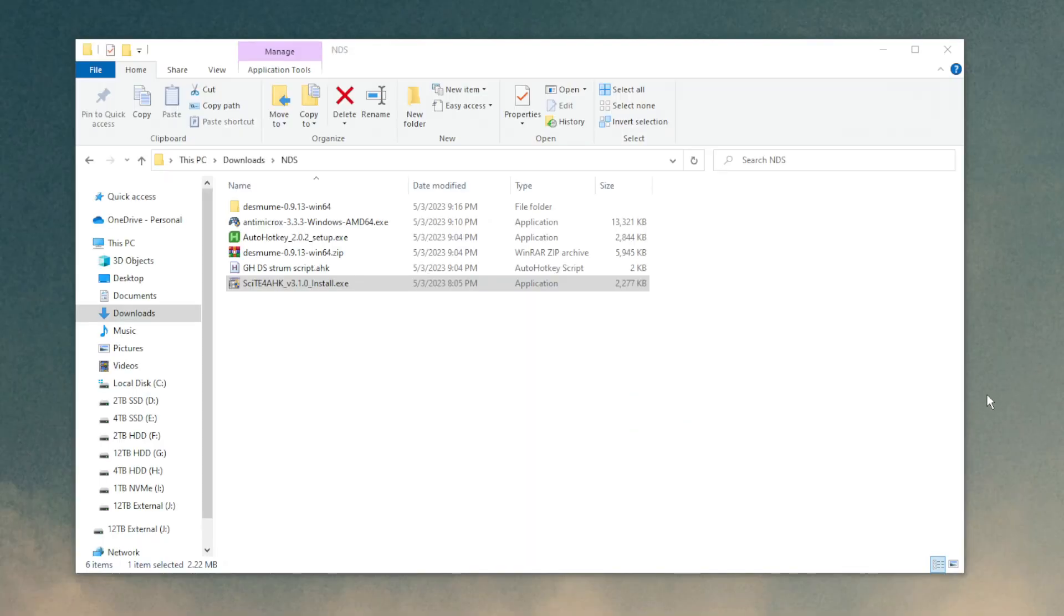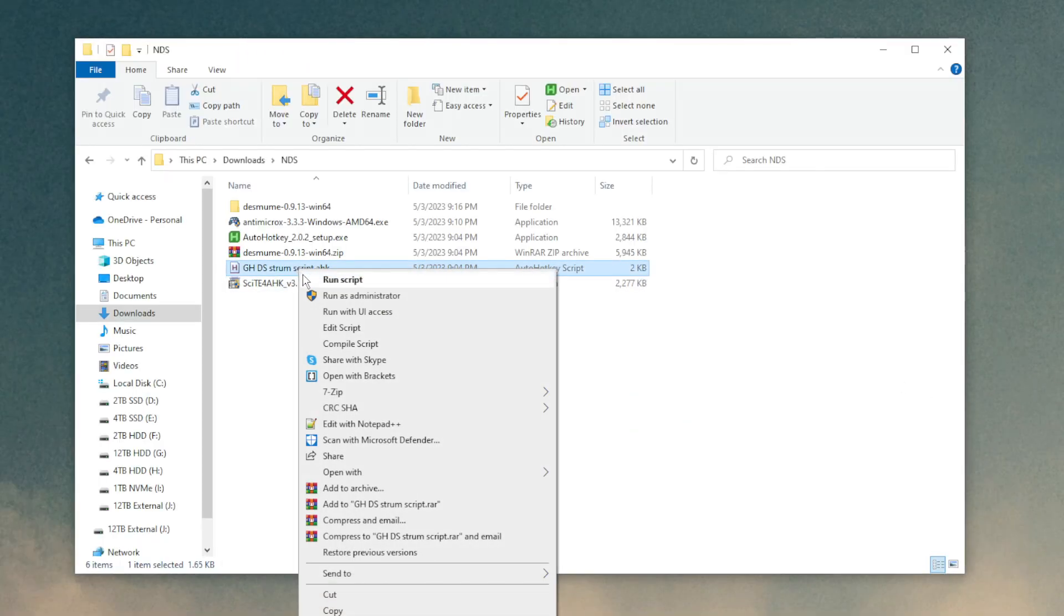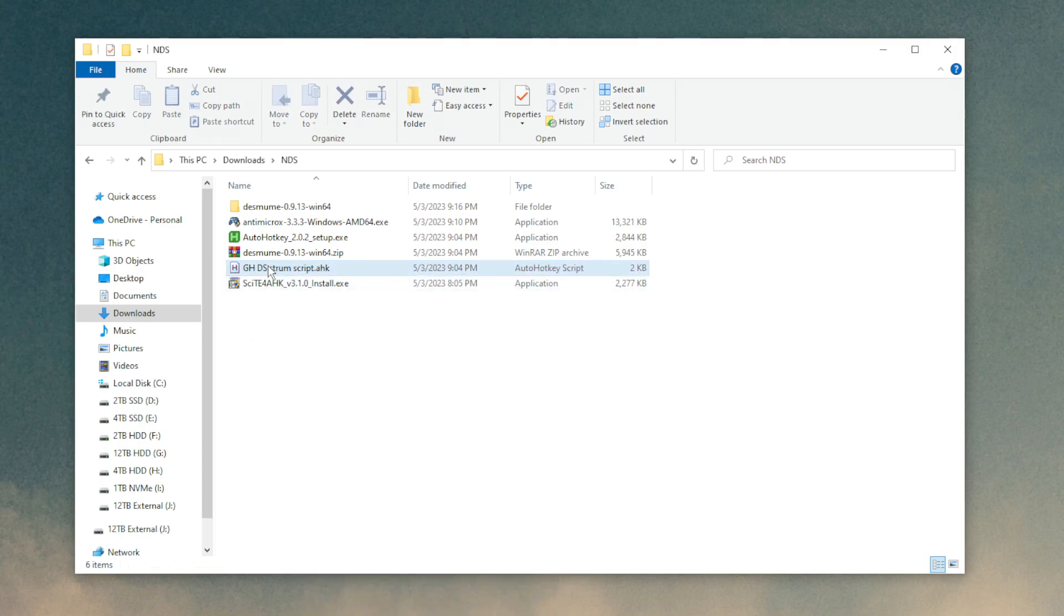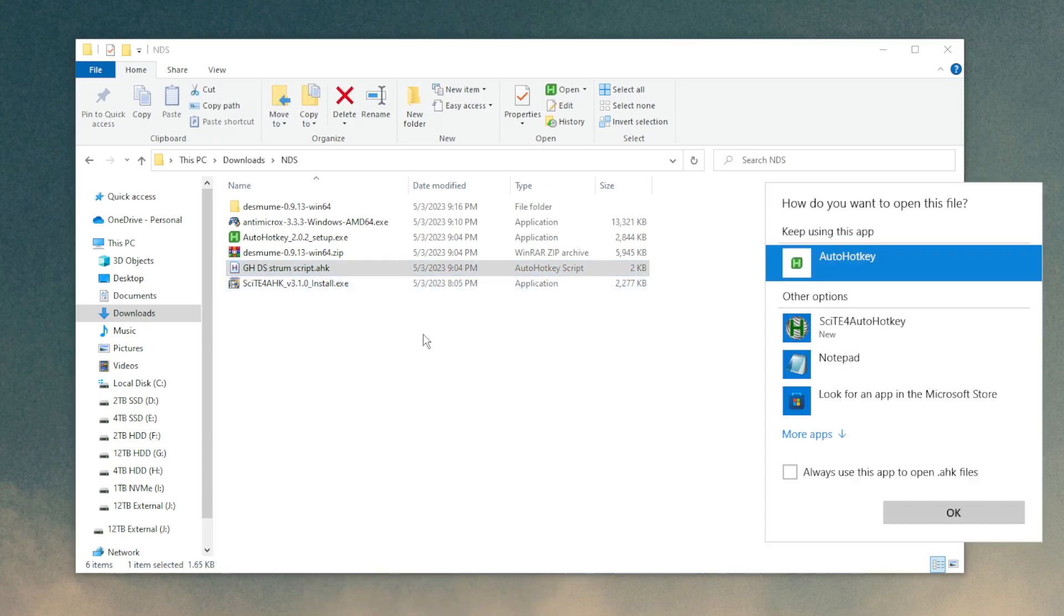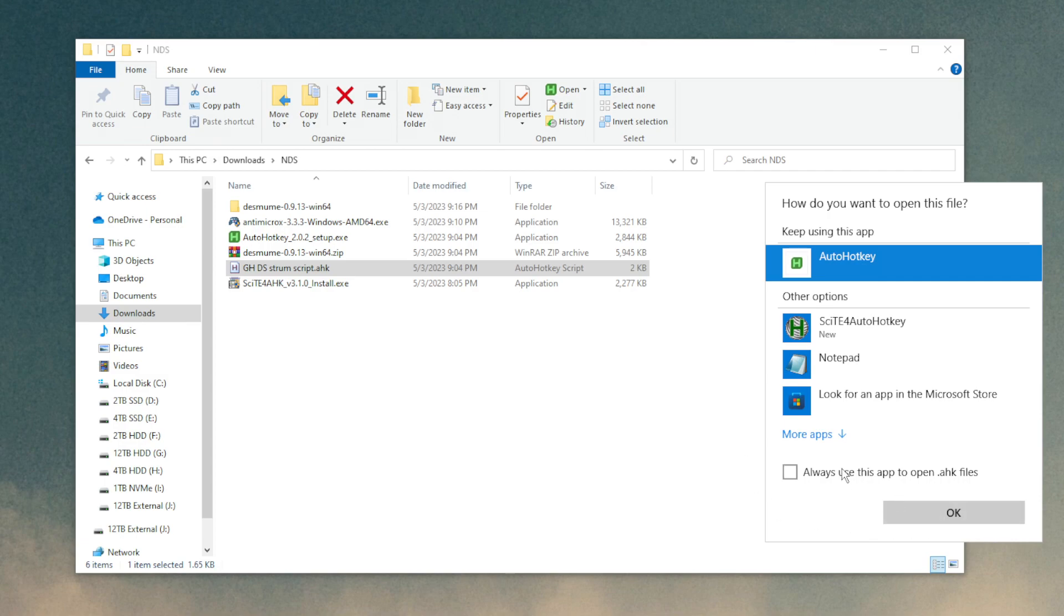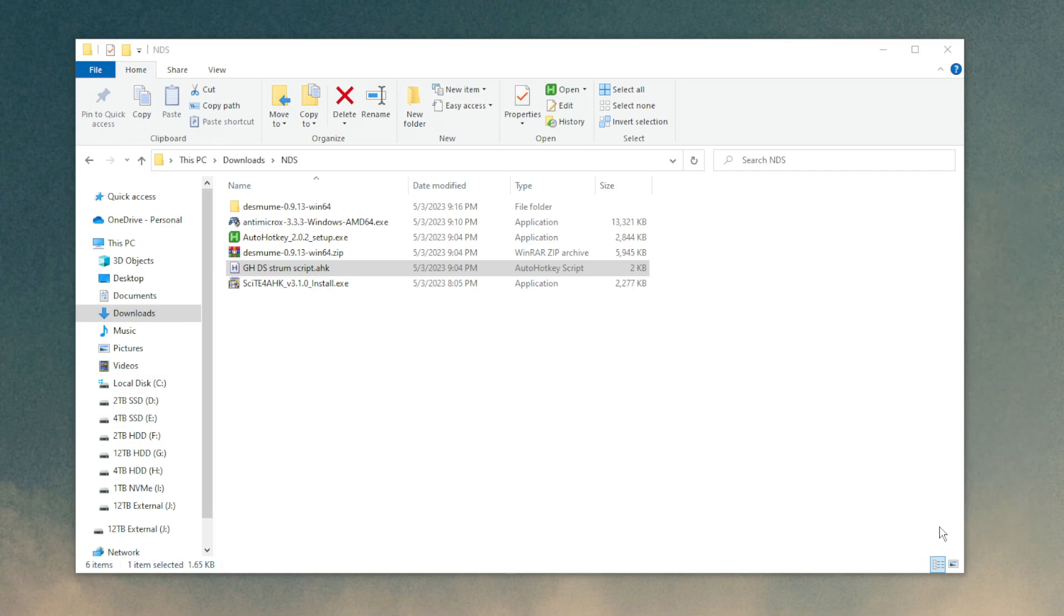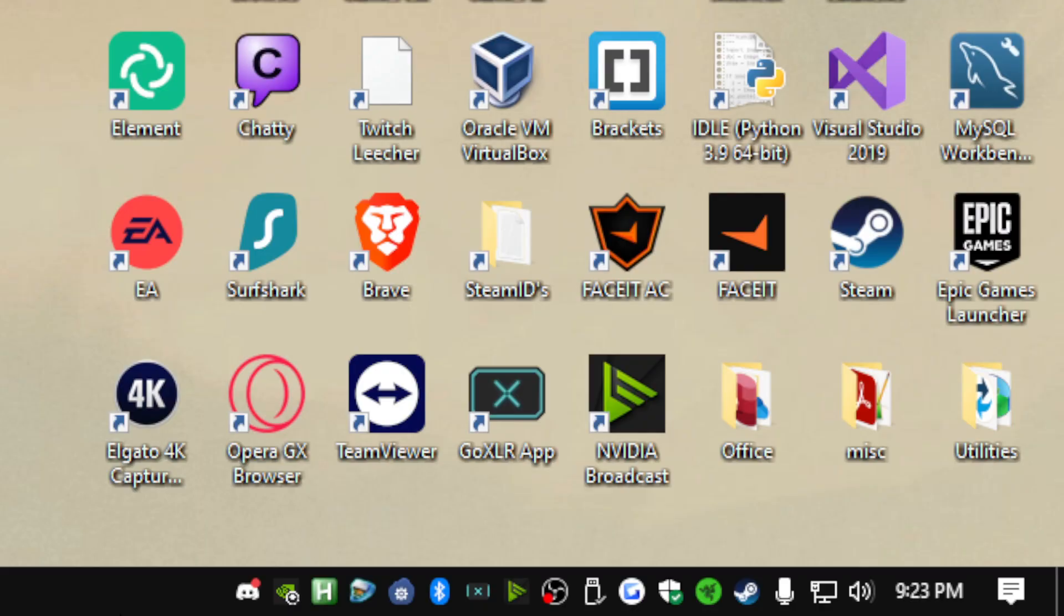Now with that installed, you can open up this strum script. You can either right click Run Script or you could just double click it. It may ask you how you want to open this file. You want to select AutoHotKey so that way it actually runs instead of having it open in the editor all the time. And now the script is running. If you go look down at your tray, you can see it's down here and it's running.